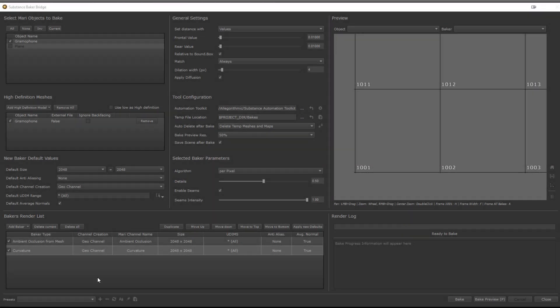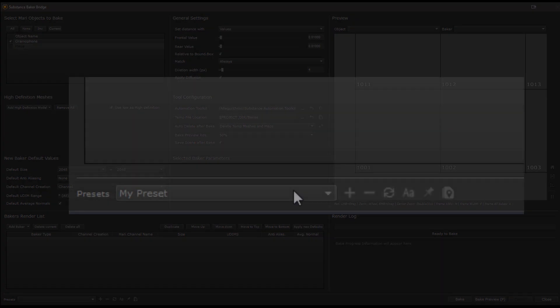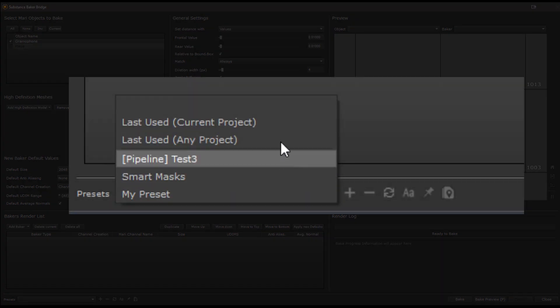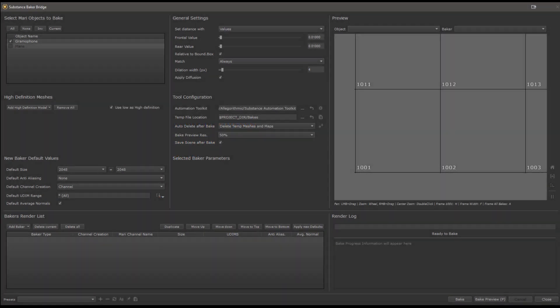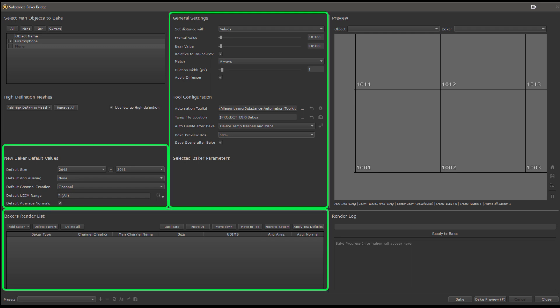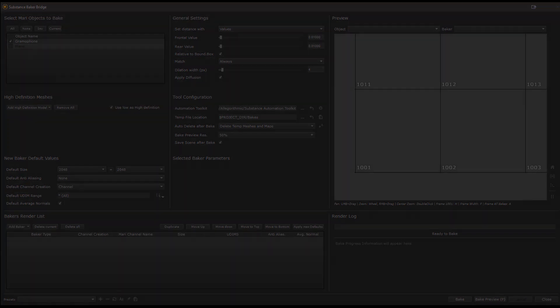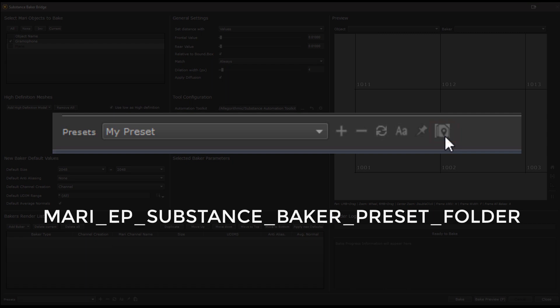All of these settings as well as your bakers can be of course saved as presets in the section down here. The bridge also maintains two automatic presets for you. A project specific last bake and a non-project specific last bake. What that means is that the project specific one also saves things such as your mesh and object selection, while the non-project specific ones only save settings and baker setups, but not which objects to bake. Last note on the presets, you can backup those by going to their save location with this button, and you can also use the environment variable shown here to populate presets, for example, to have a studio or show specific presets for the entire team.